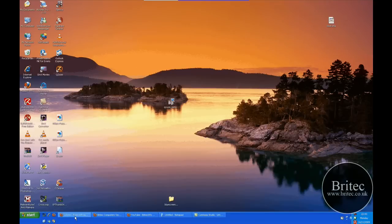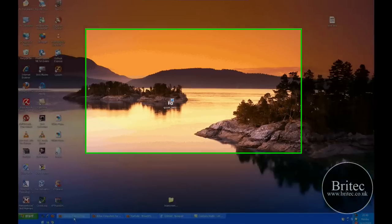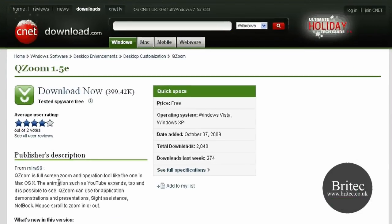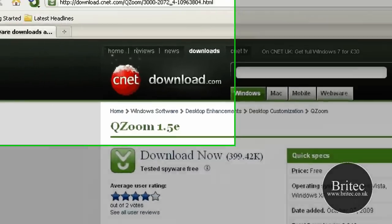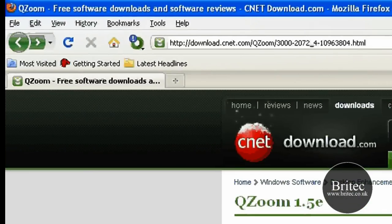Hi, I've got a short video here for you on an awesome little program called QZoom. It's based on the program that was made for Mac OS X. QZoom is a full screen zoom operational tool that's good for presentations and demonstrations.